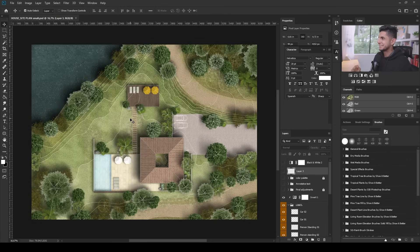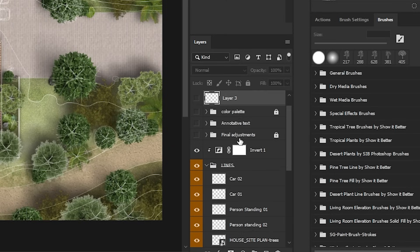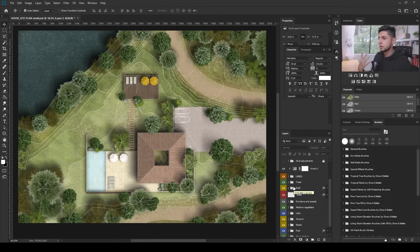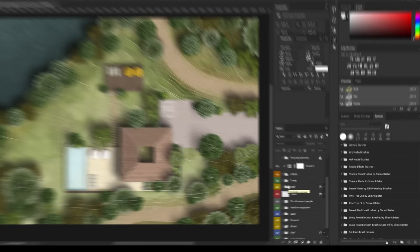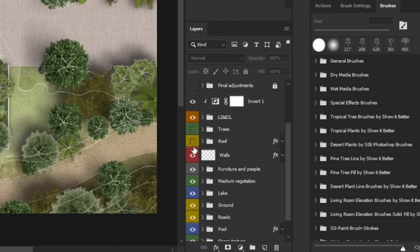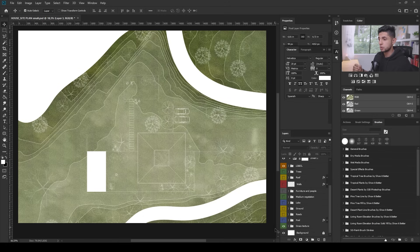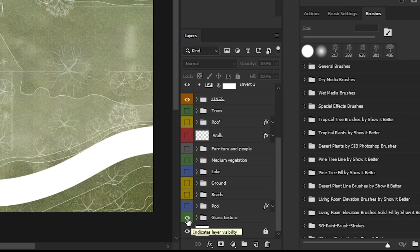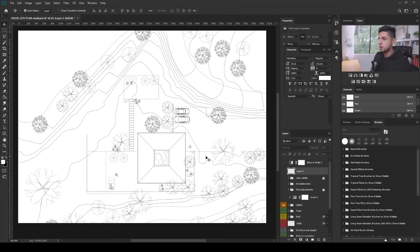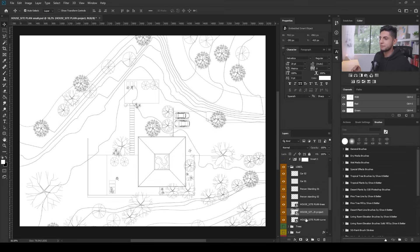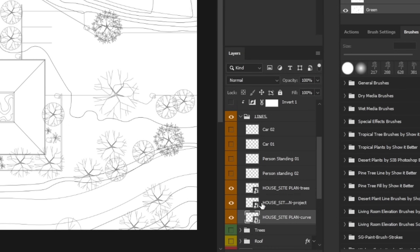I want to show you the site plan Photoshop file. It has a ton of layers — line layers, trees, roof, etc. I'm going to turn off all the layers except the line layers. This is my grass texture, which looks pretty nice. We're going to replicate this kind of grass texture, but for now I'm going to turn it off as well and leave only my lines texture.